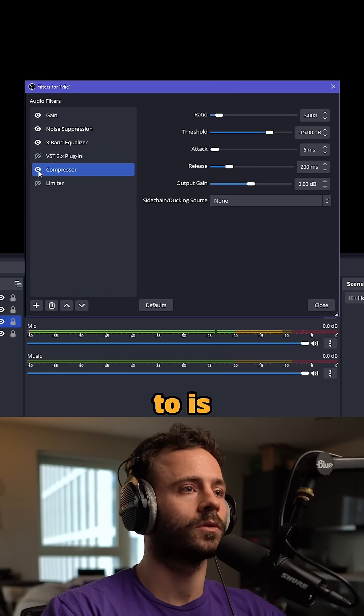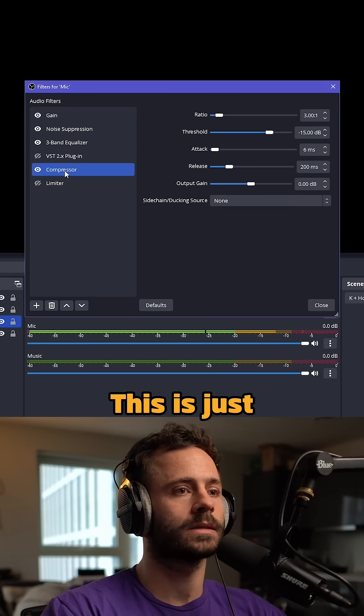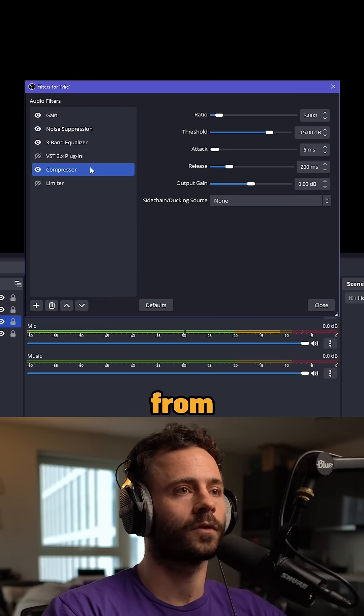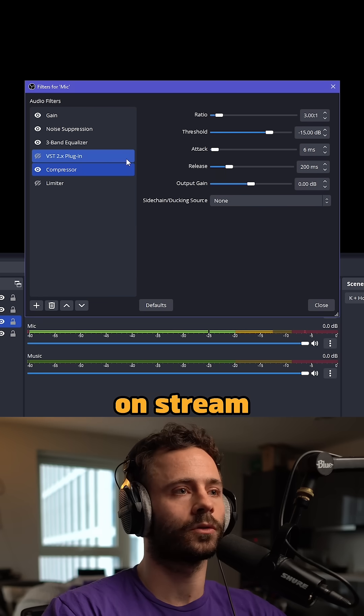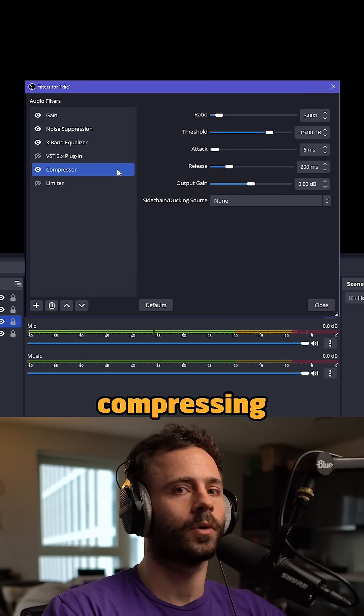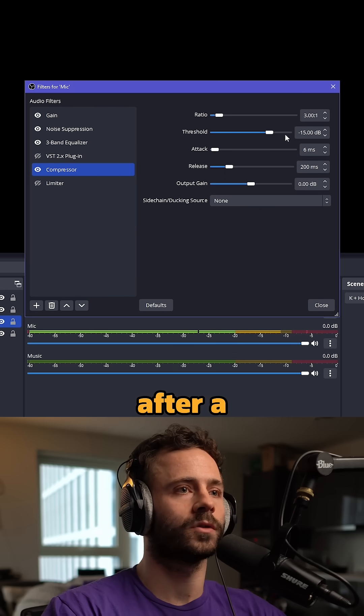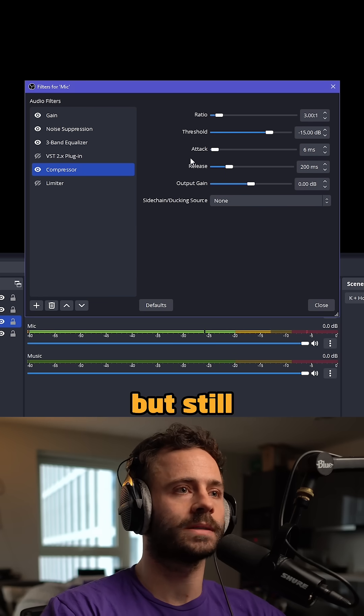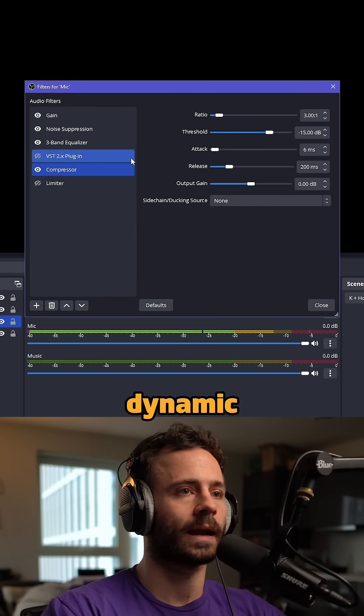Next is the compressor. This stops you from getting too loud on stream by compressing your mic after a certain point while still giving you some dynamic range.